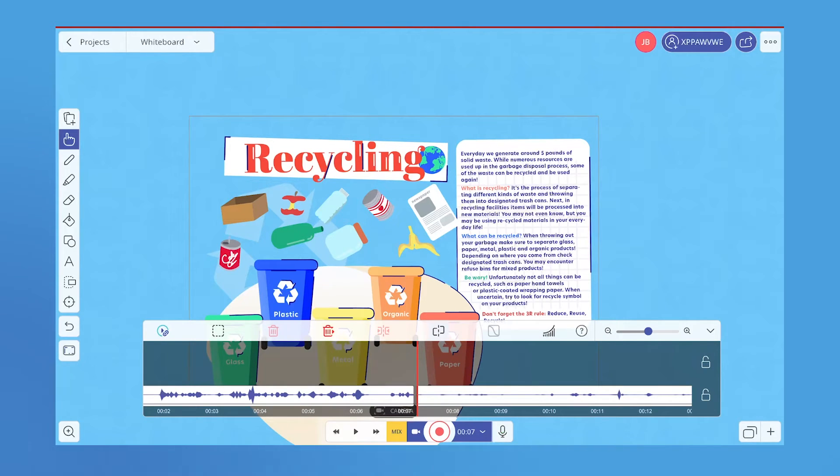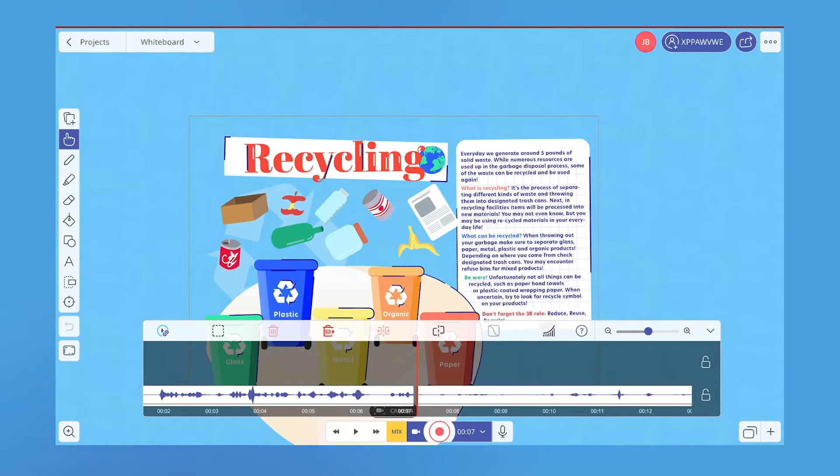You can fade in your audio simply by selecting the clip you want to fade in and clicking the fade in button.